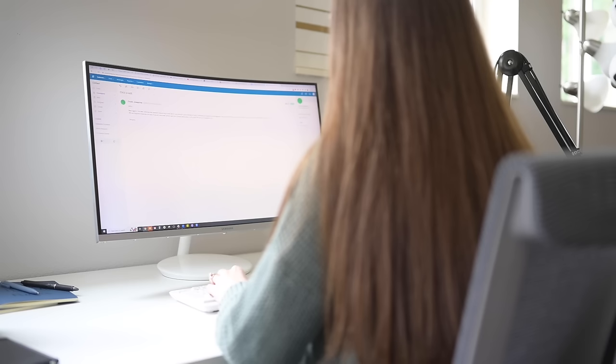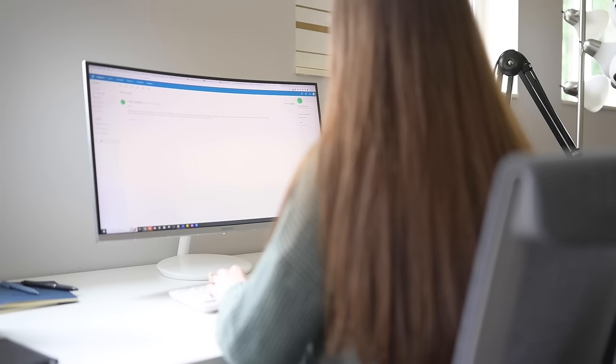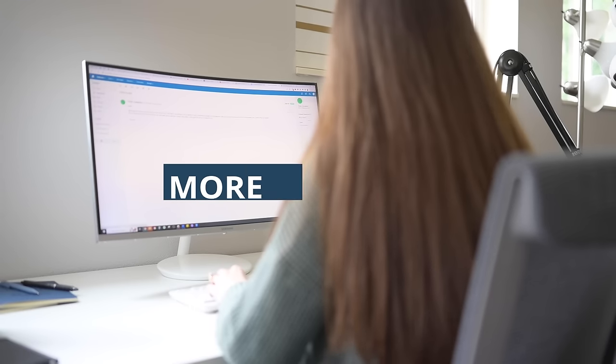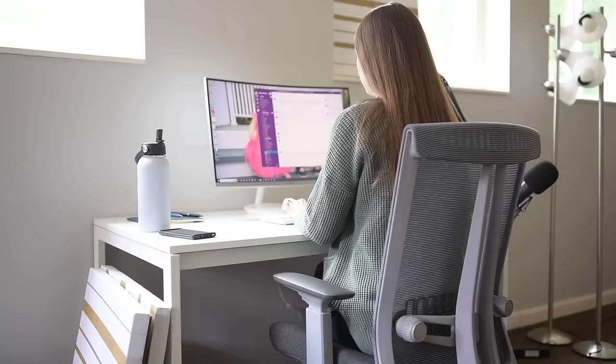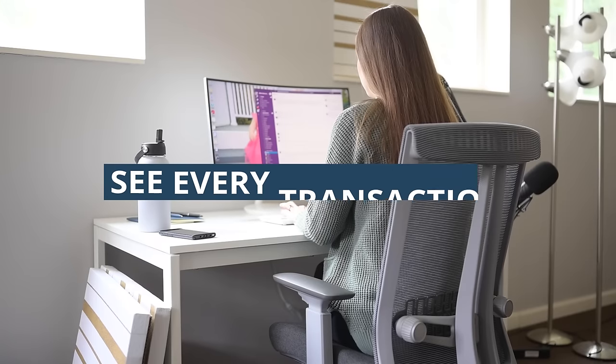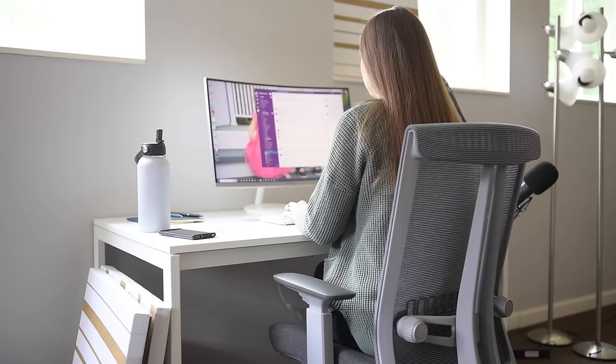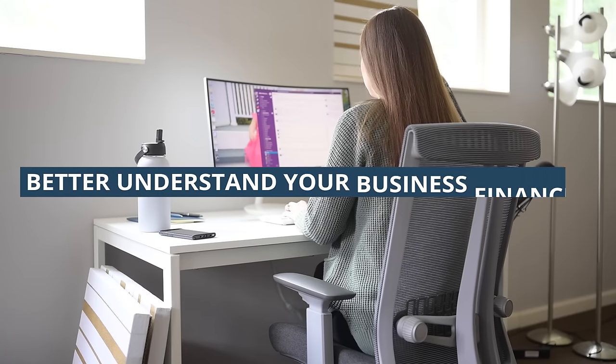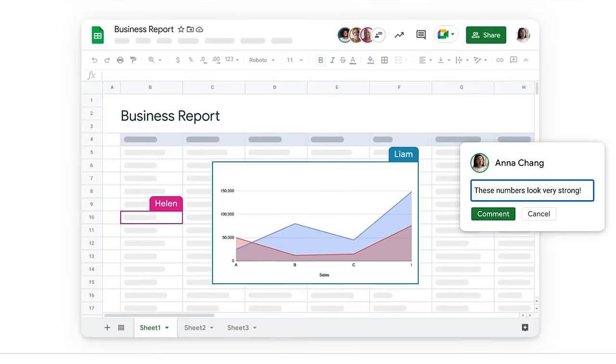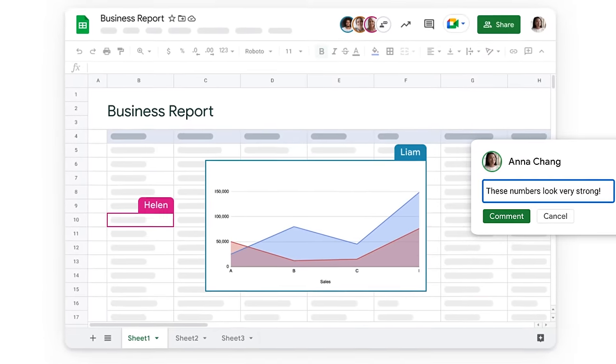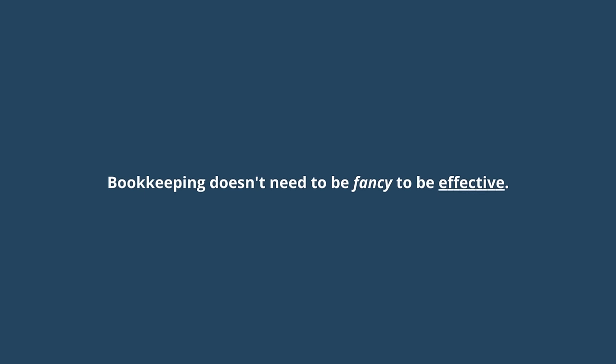Not only are they expensive but it's actually better to be more hands-on with your books especially at the beginning so that you can really see every transaction that's coming through and better understand your business finances. And this doesn't have to take a lot of time either. For those reasons when you're getting started with bookkeeping a free spreadsheet like Google Sheets is actually going to be the very best tool for doing bookkeeping for your business. Bookkeeping doesn't need to be fancy to be effective.